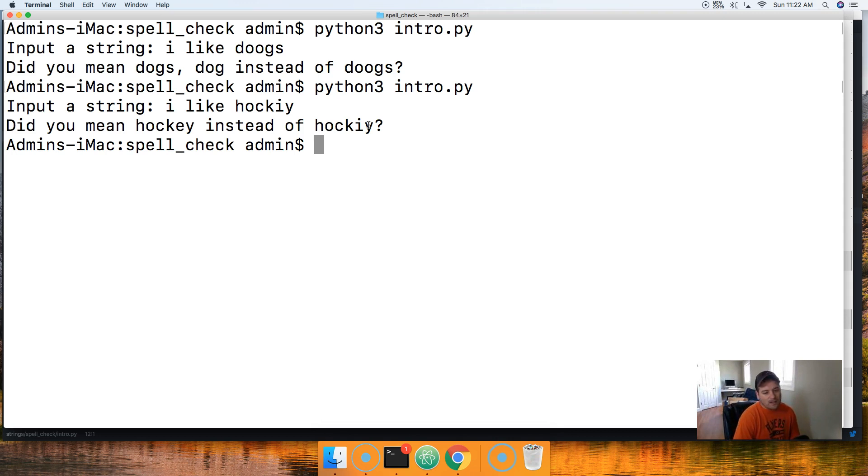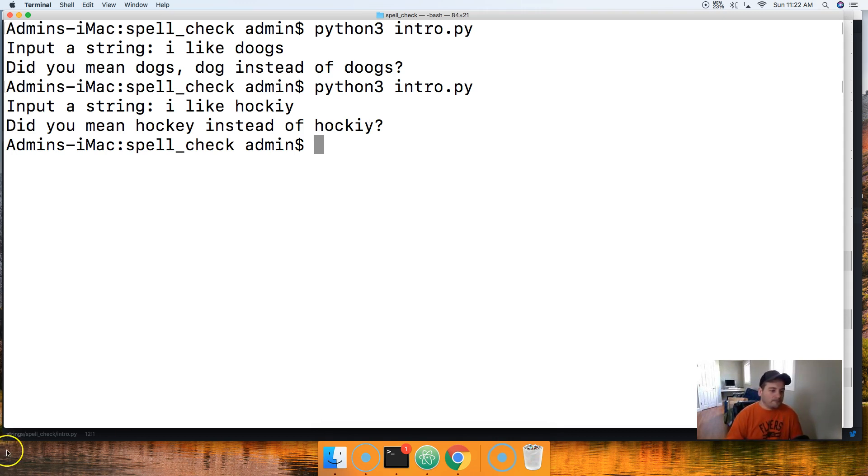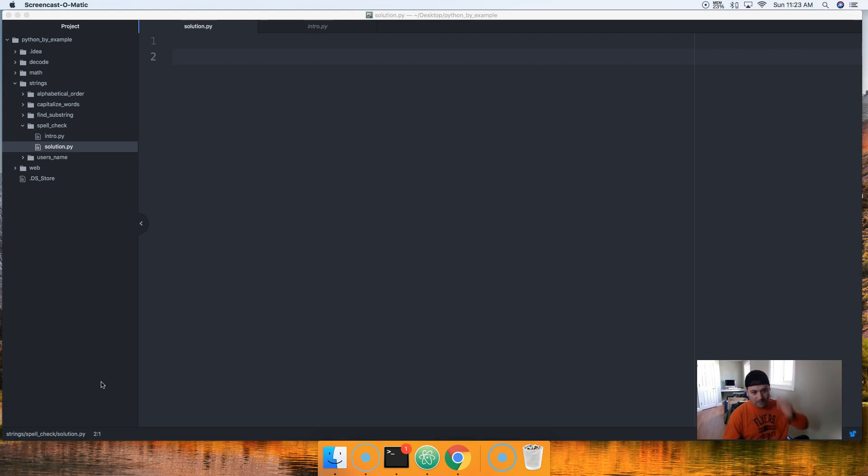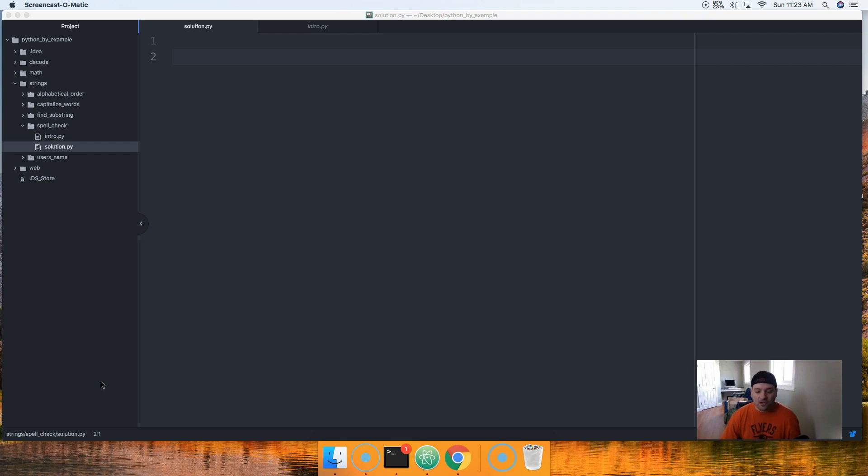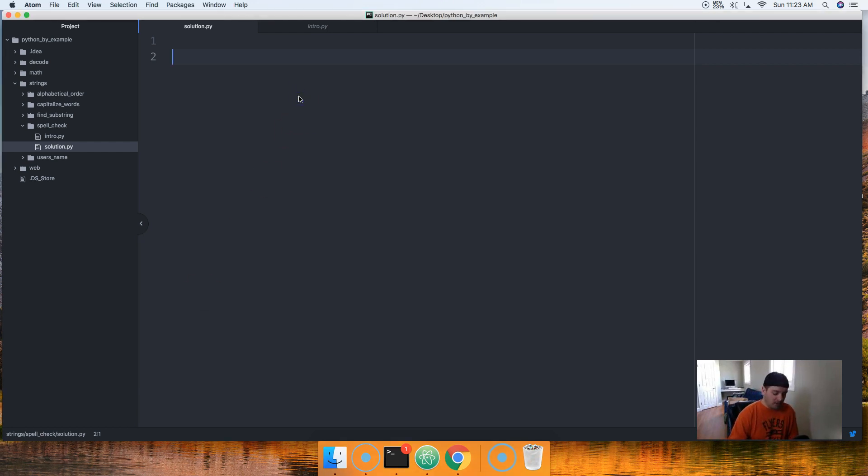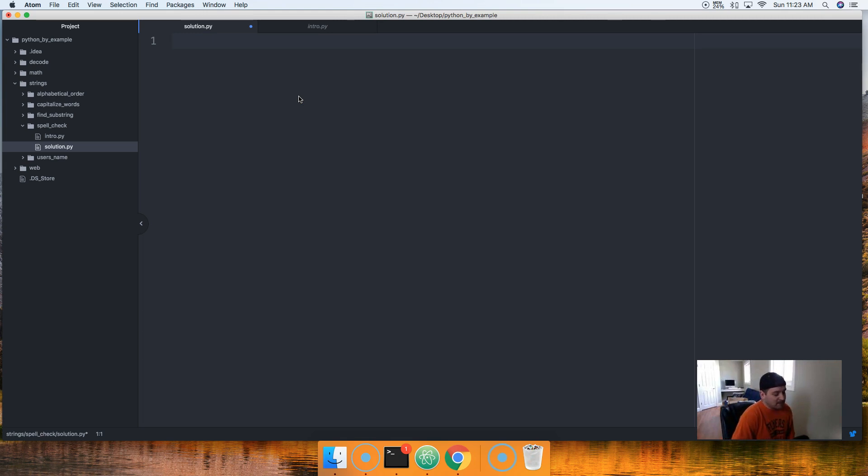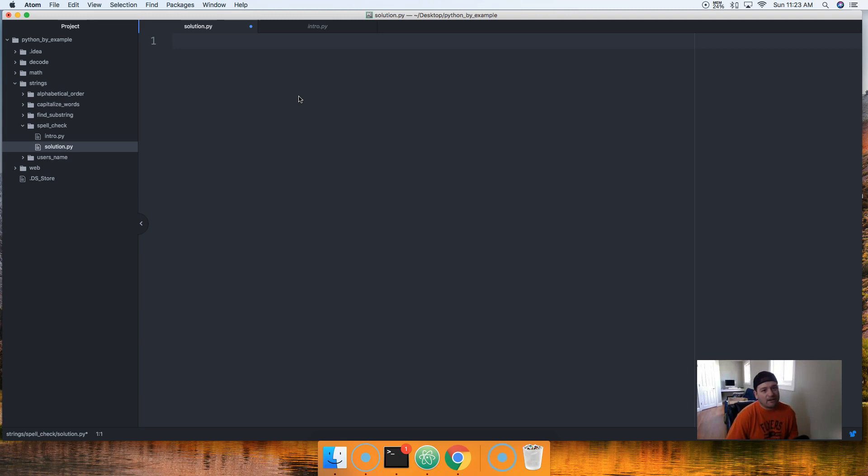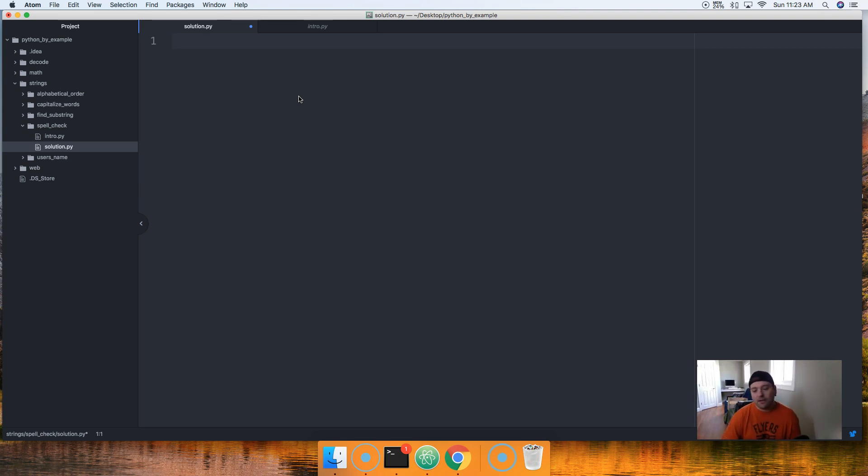If not and you need some help, go ahead and watch our solution. Hello, welcome back. I hope that challenge wasn't too much. I hope you guys got it all figured out. So first things first, we're gonna use a module called difflib.